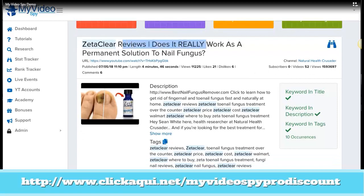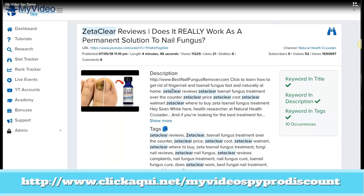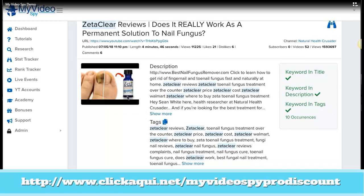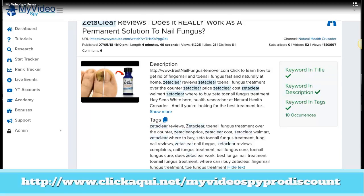You can see the date published, the length, the views, the comments, everything — the channel, how many subscribers, how many videos, and the views of the entire channel. You can see the entire description and how many times they have used the keyword in the description. You can see the thumbnails and the thumbnail used, and the tags. You can copy all the tags and use them in your own videos.